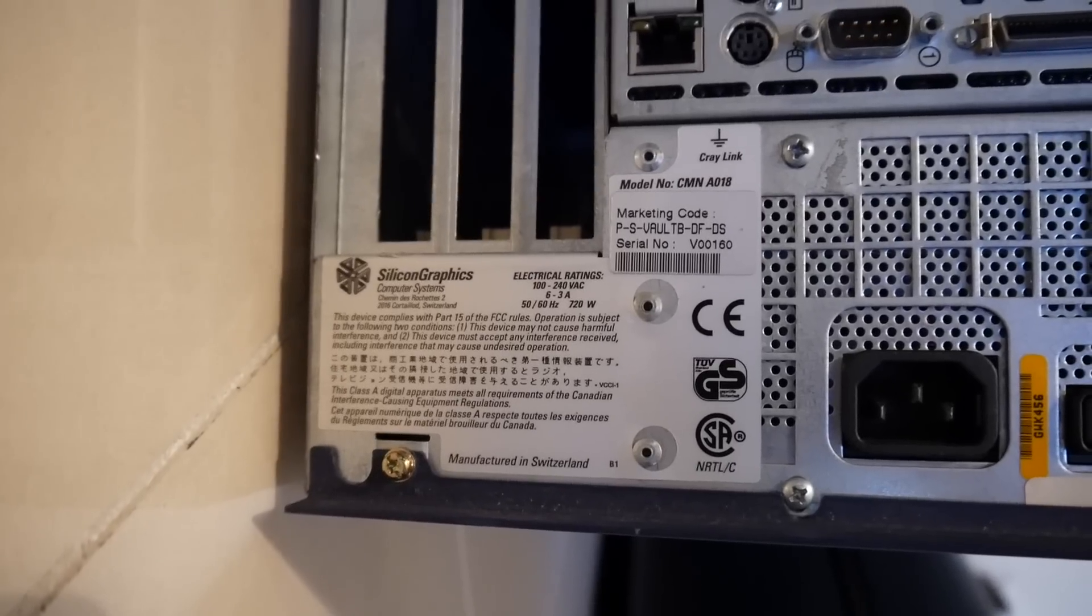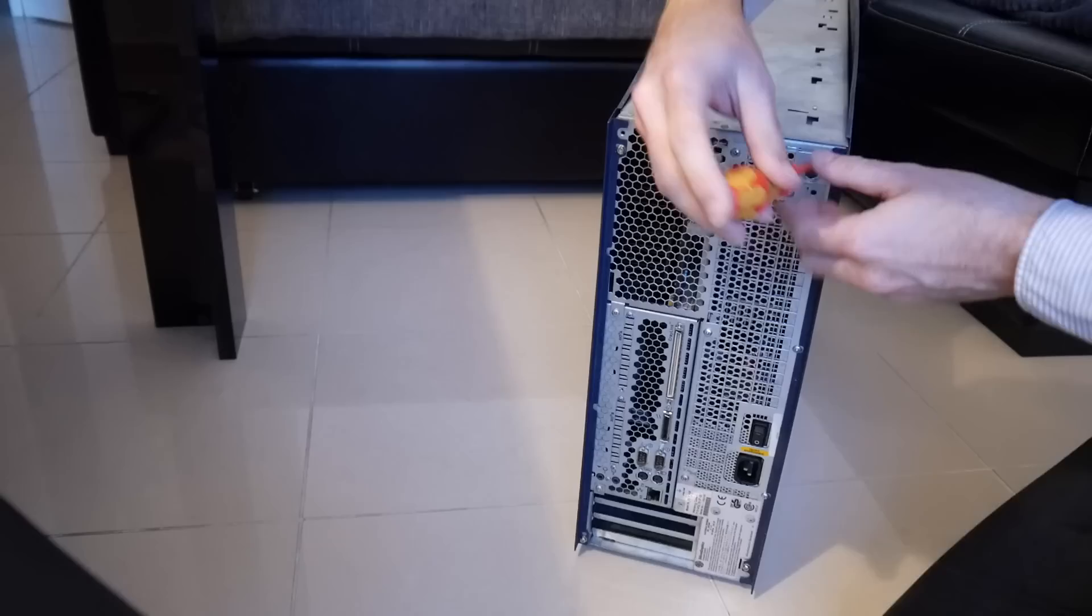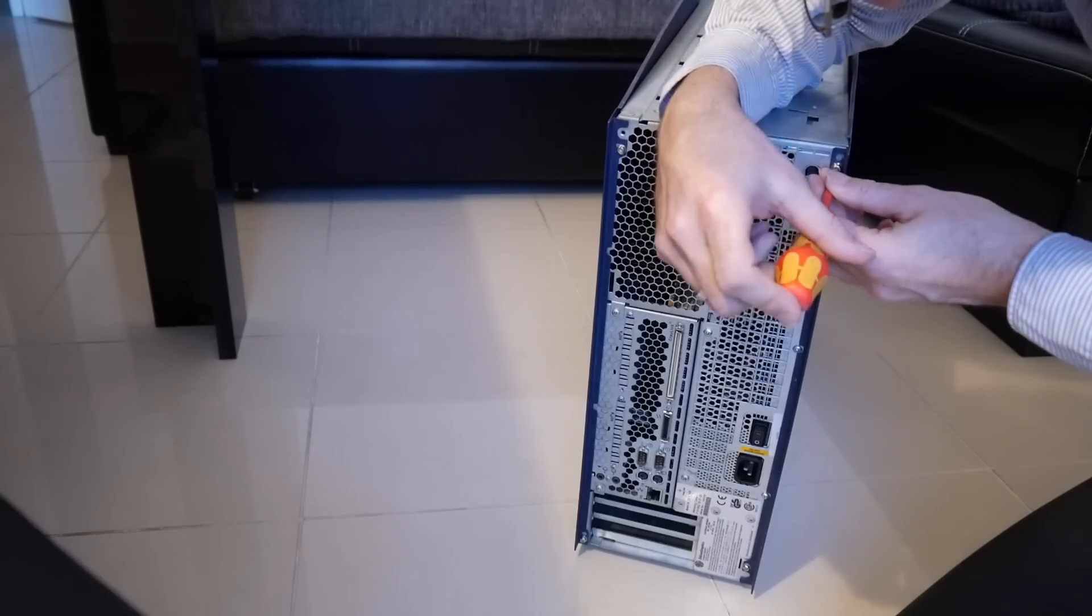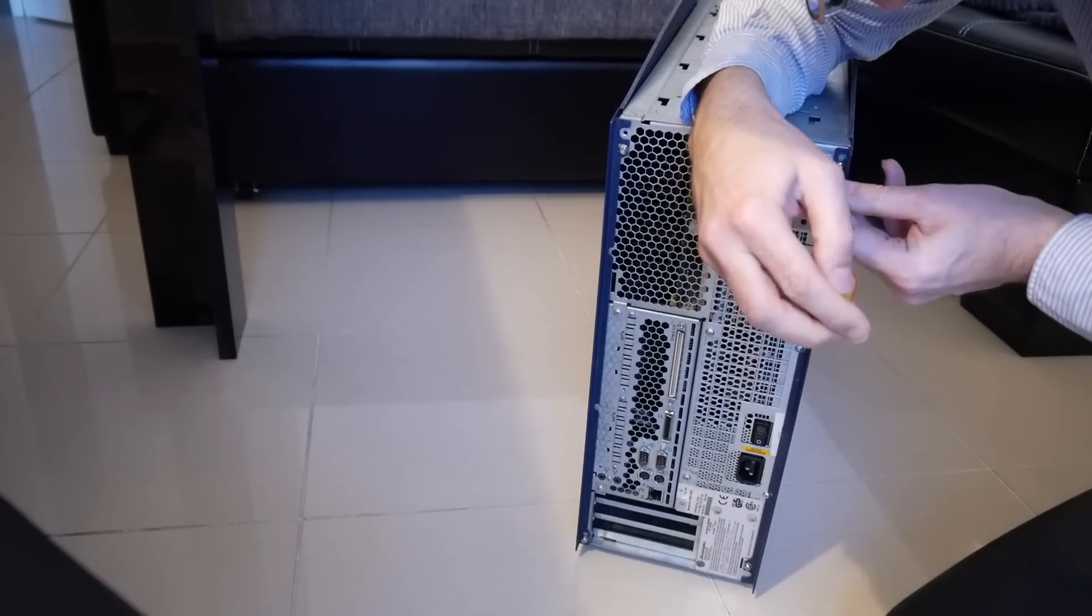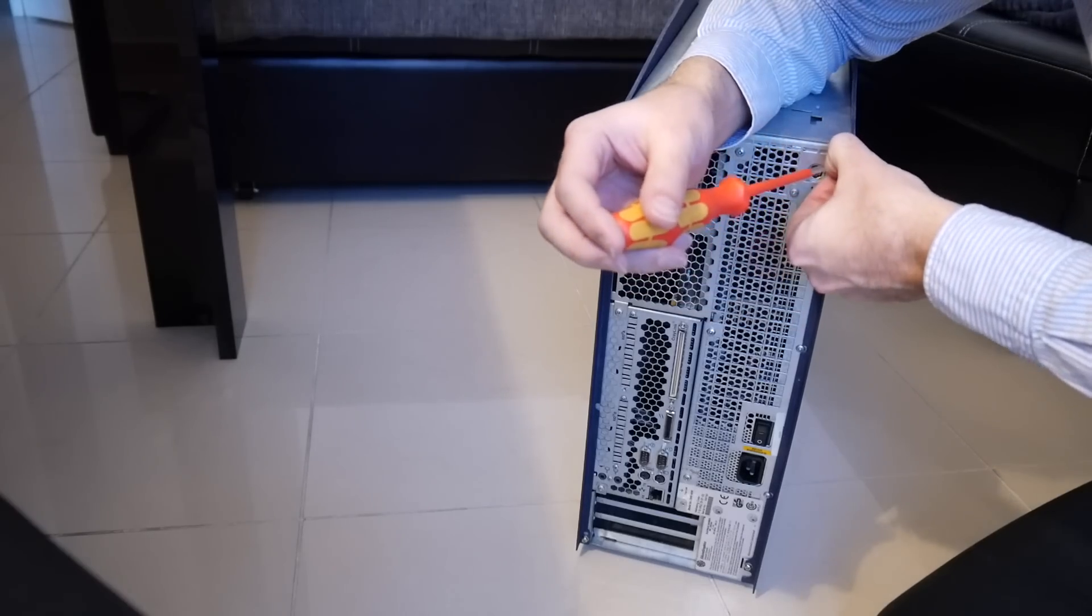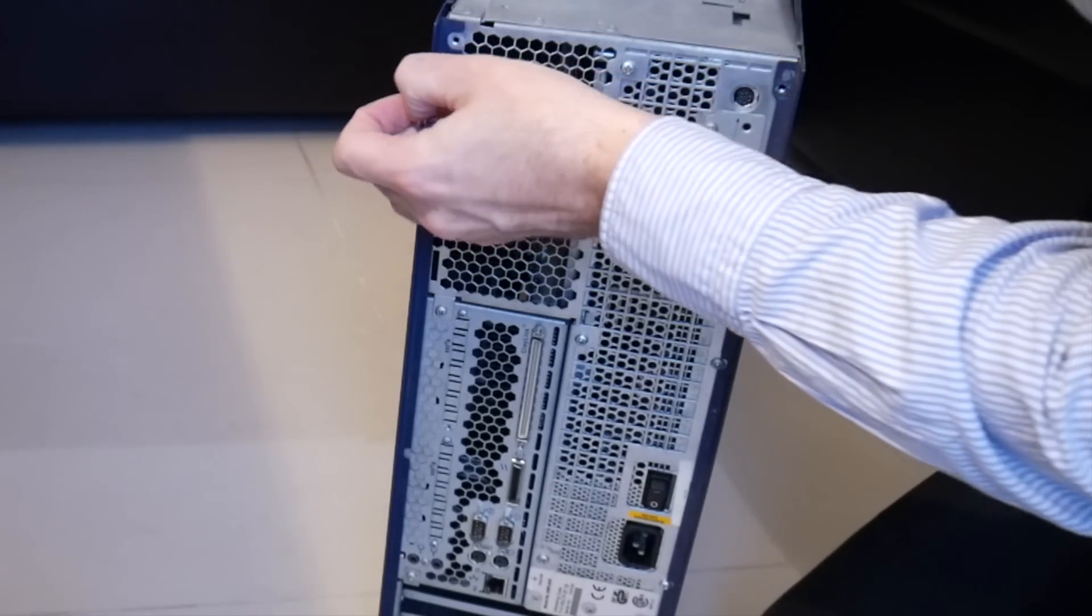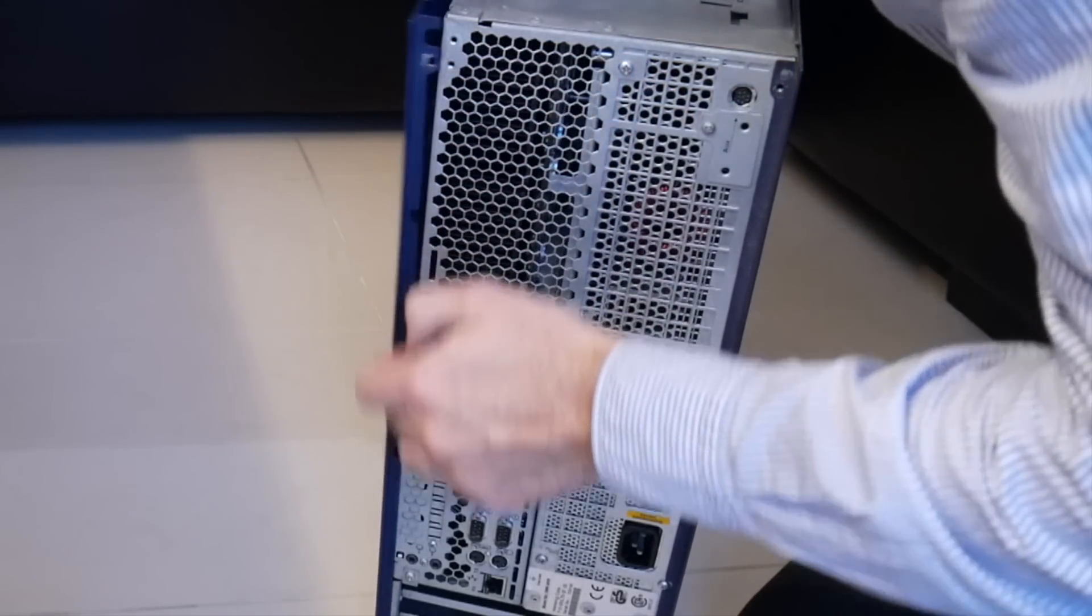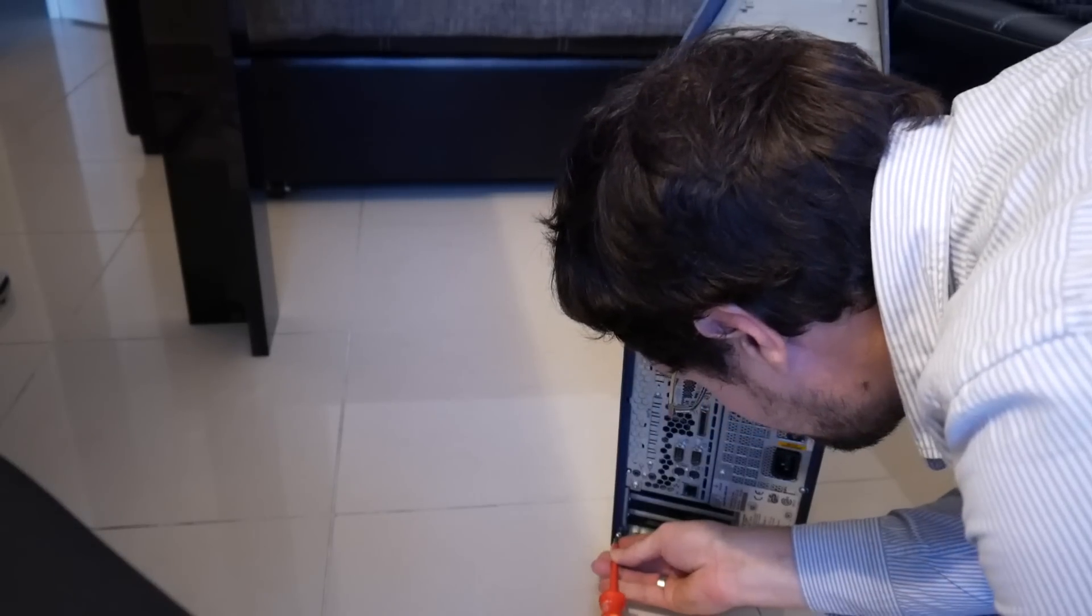...and unlike the Octane, some PCI slots which are also nice to have so that I can plug in regular PC cards like some old-fashioned graphic card or so. So let's remove some of this case and take a look inside.